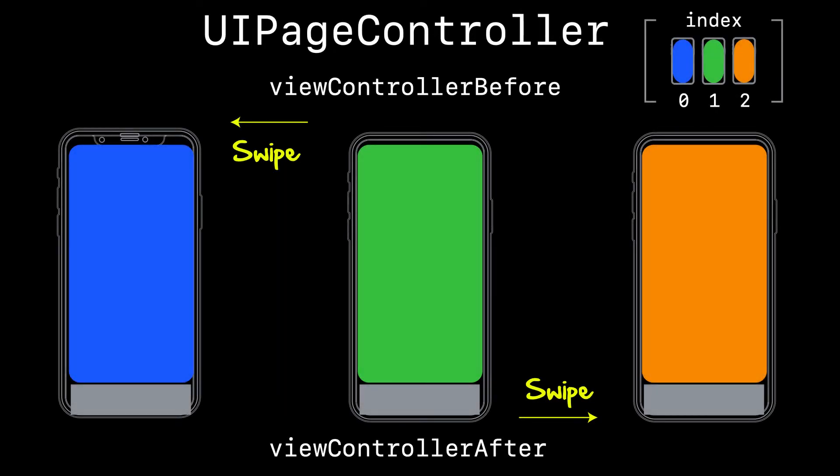And finally, we have the page view controller, which is just like the tab view controller in that it also takes an array of view controllers, zero indexed, meaning zero, one, and two.